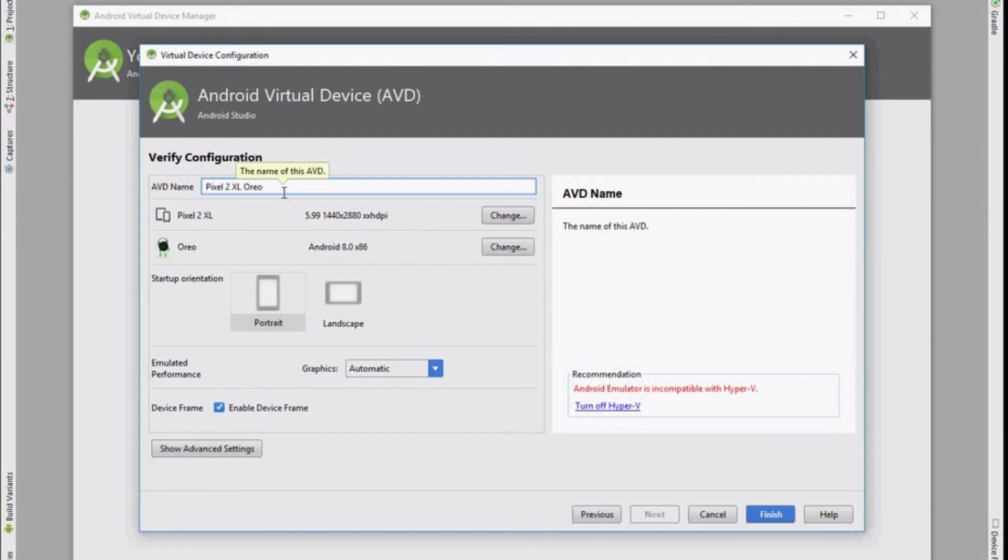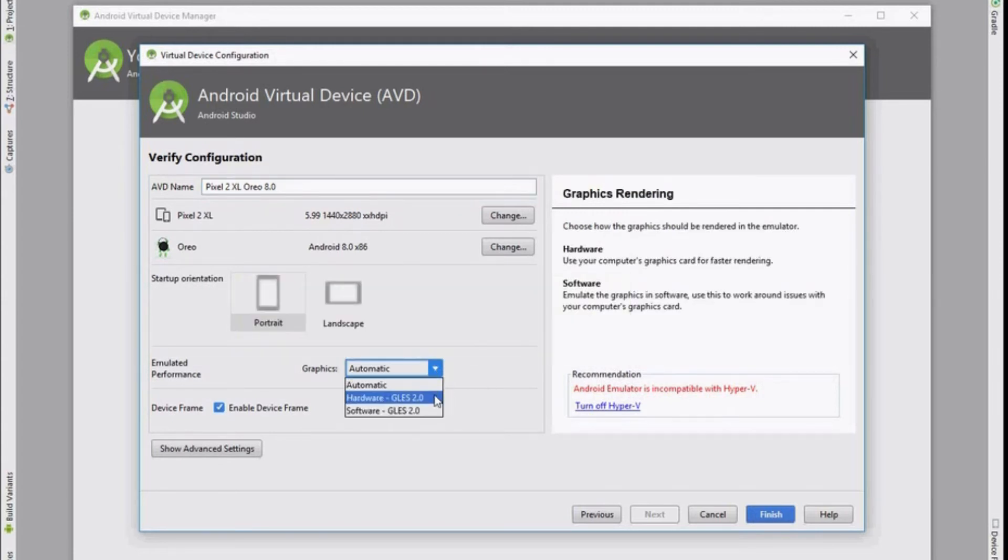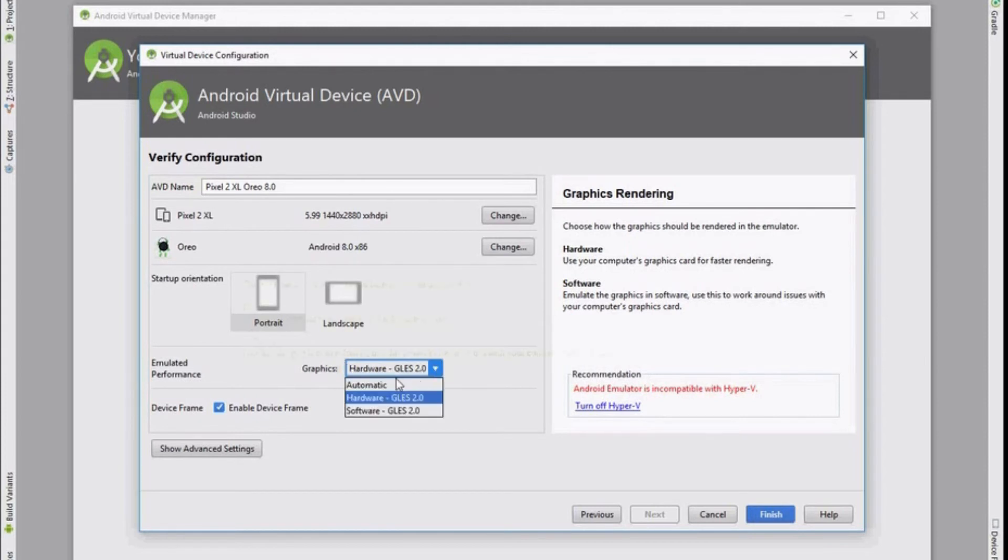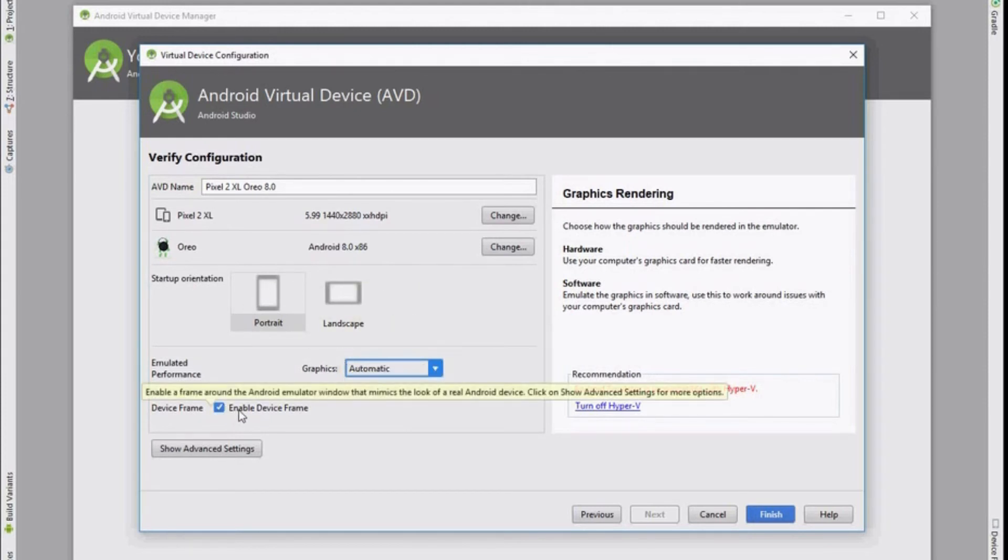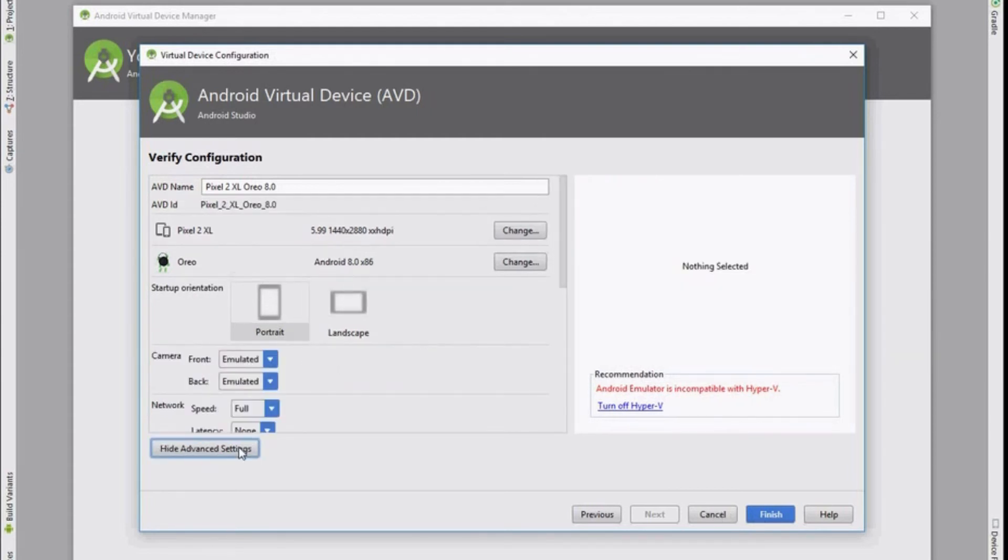Name your Android virtual device. I'm just going to call it Pixel 2 XL Android Oreo 8.0 and leave the emulator performance to automatic. You wouldn't normally need to change it, but you can if you feel like you need to. The device frame can be left ticked. Again you'll get the recommendation to turn off Hyper-V.